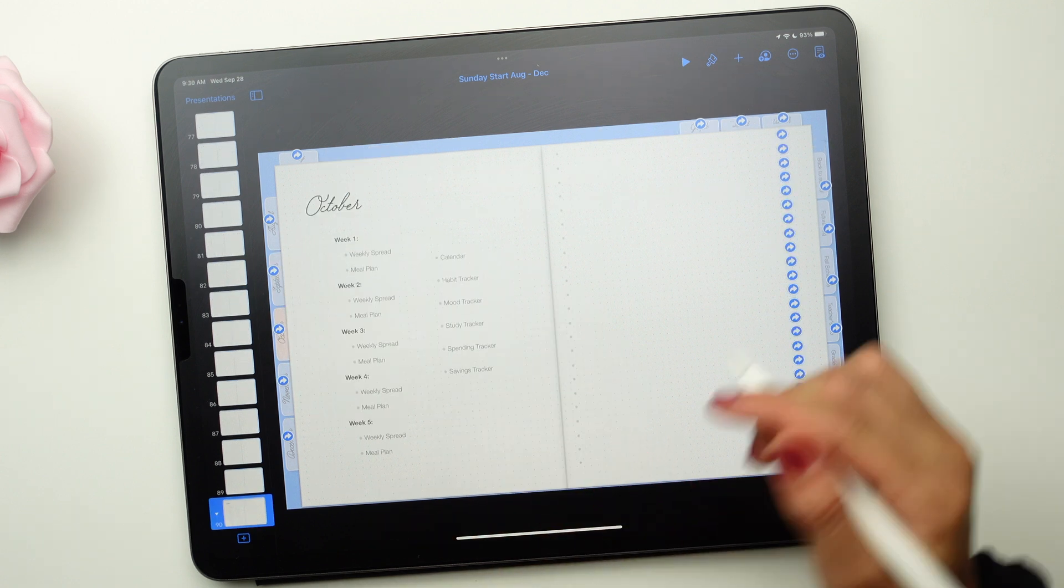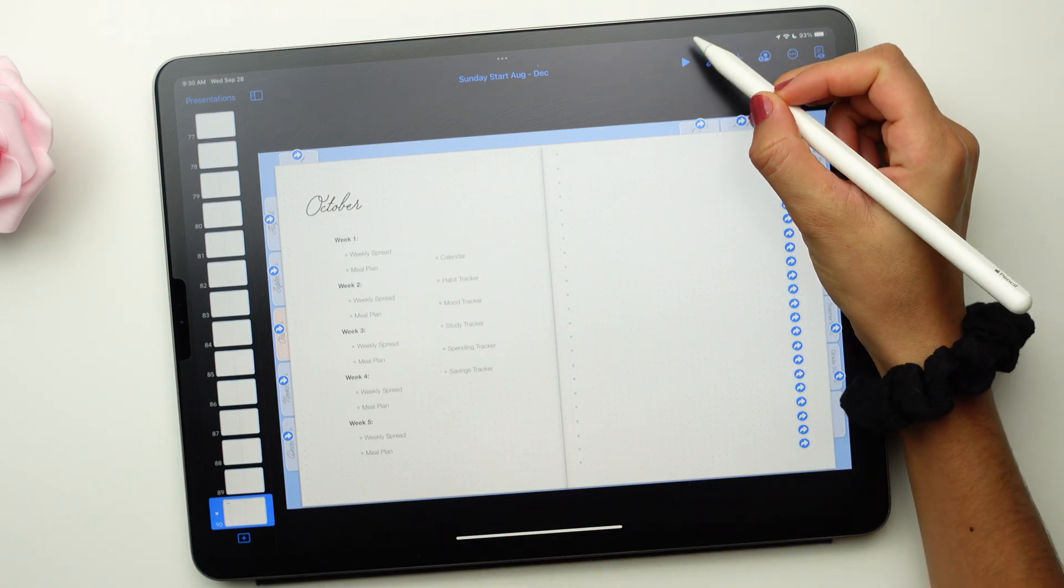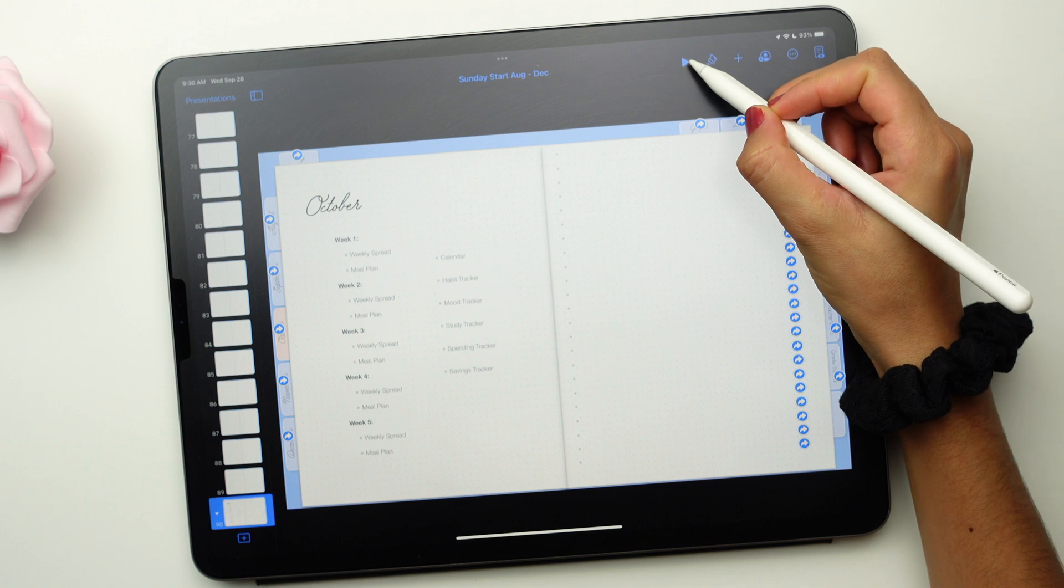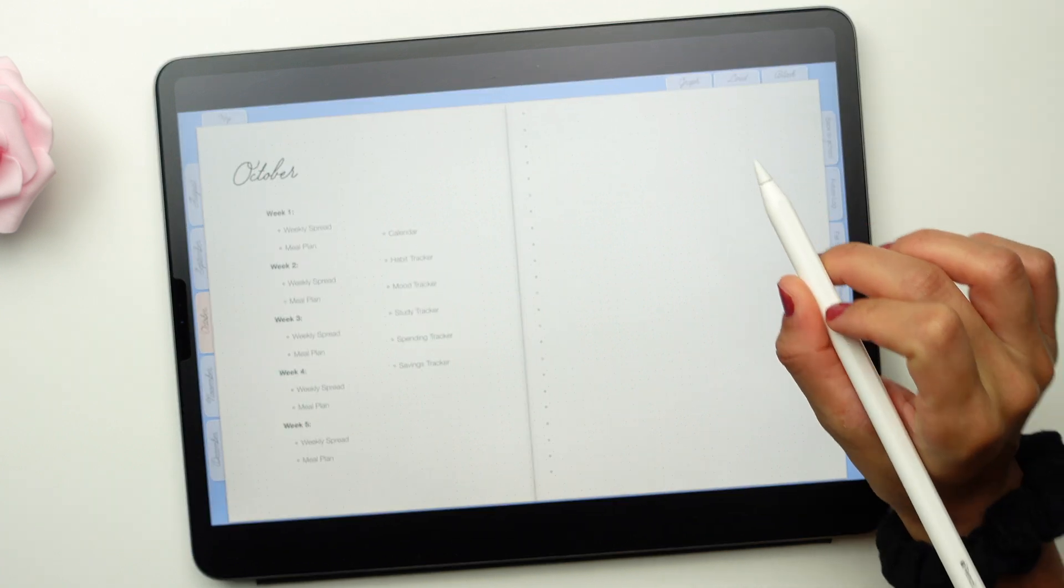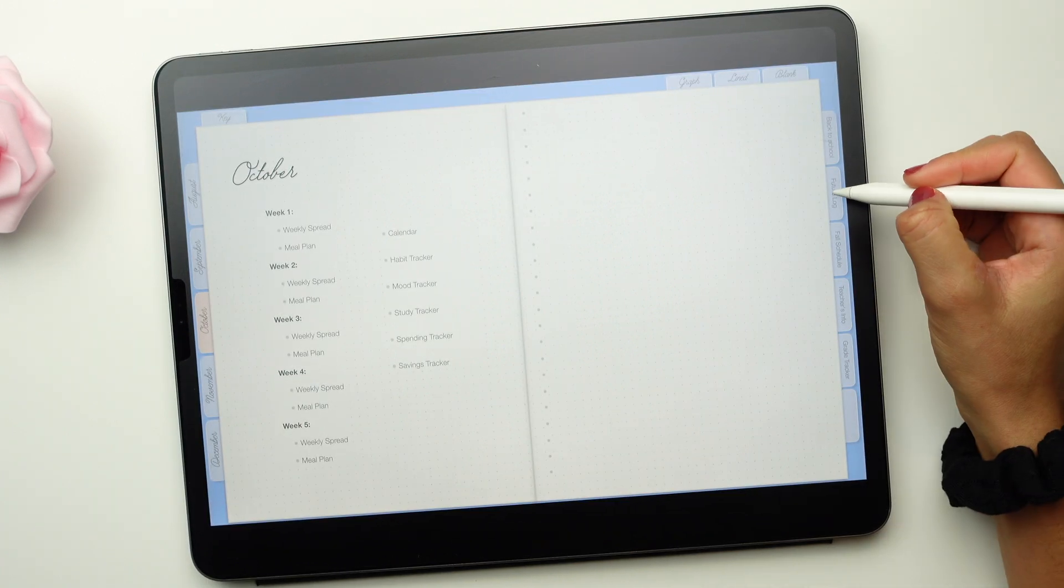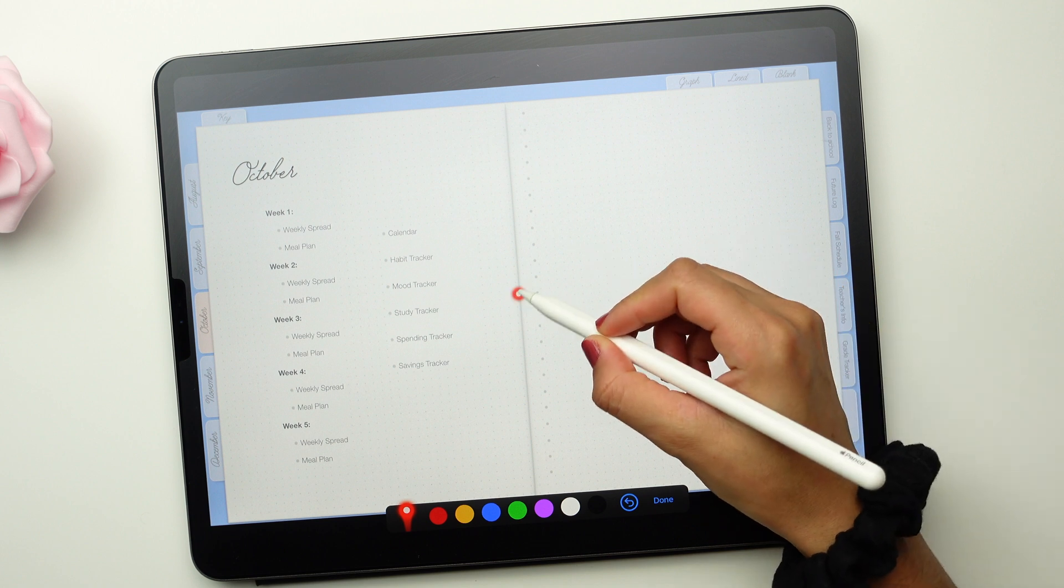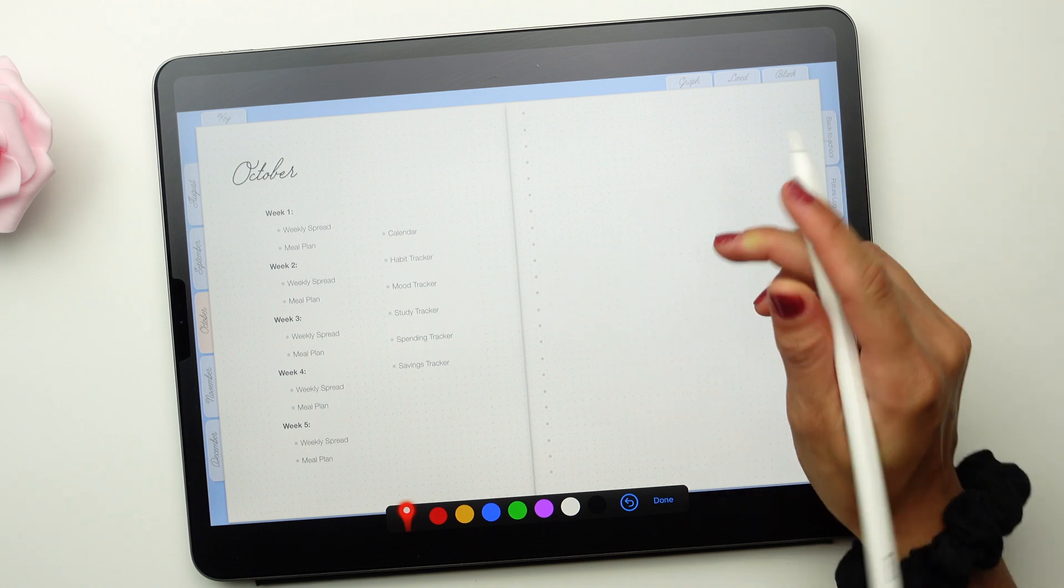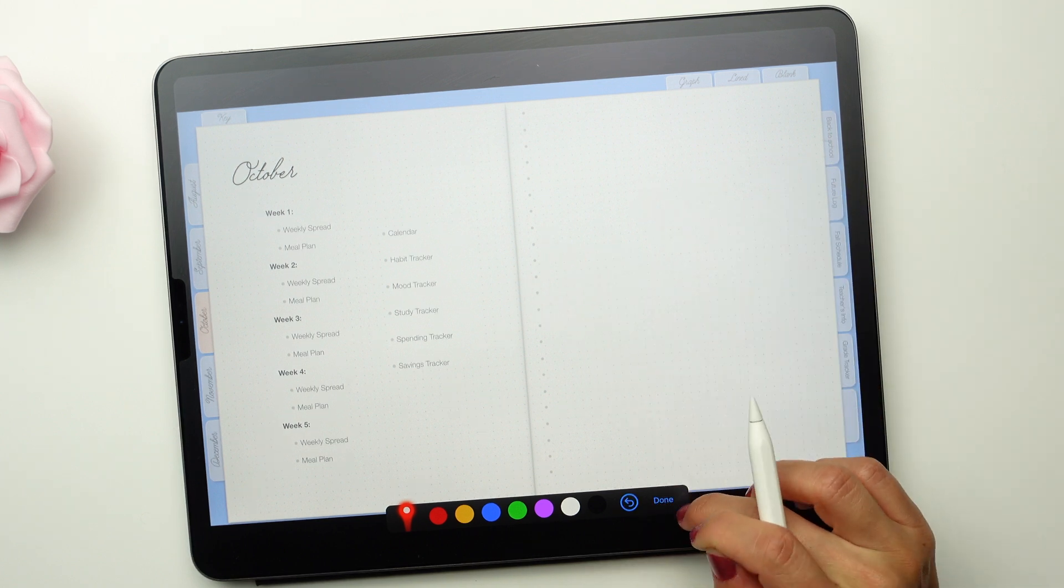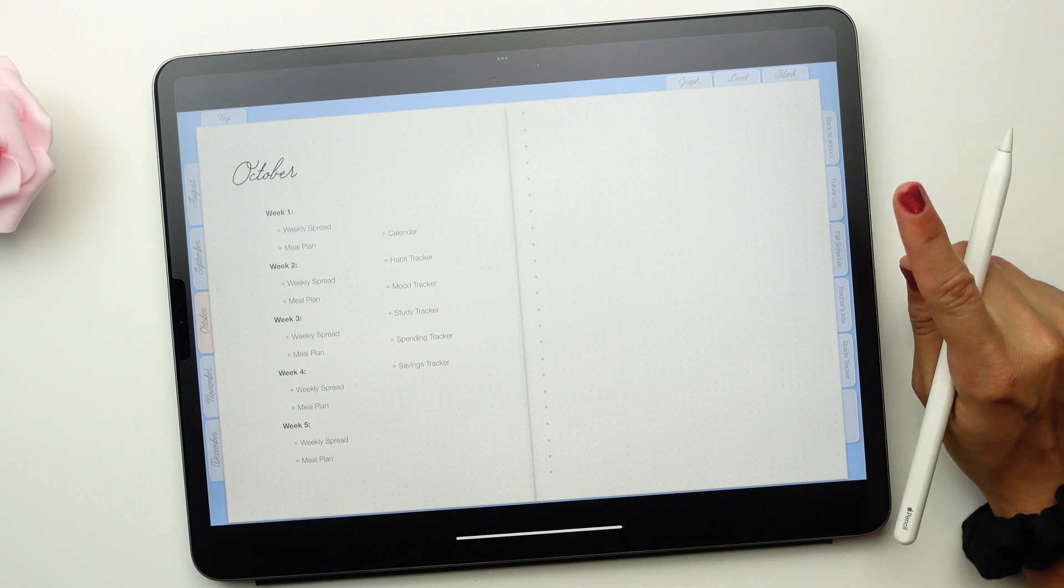Another option is to click on the play button. This will display the planner in full screen. Don't use your Apple Pencil to click on the links. The Apple Pencil will bring up a laser pointer. Click on the tabs or the links with your fingers.